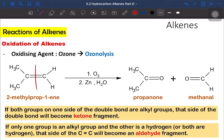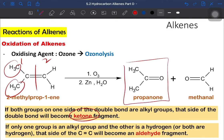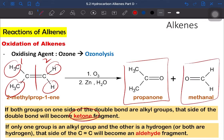If the side of the carbon double bond has two alkyl groups on both sides, the product formed is ketone. If the side of the carbon double bond has one hydrogen or two hydrogens, the product formed is aldehyde. So there are only two possible products through ozonolysis: ketone — if both sides are alkyl groups — or aldehyde — if there is one or two hydrogens on the carbon double bond side.